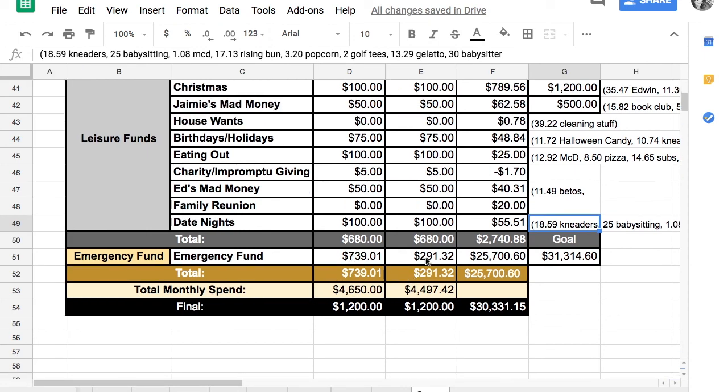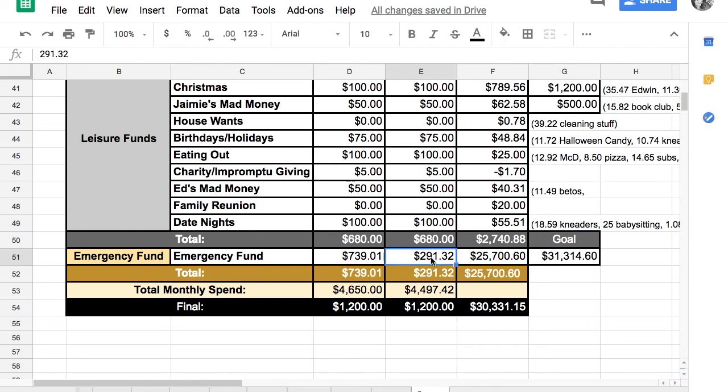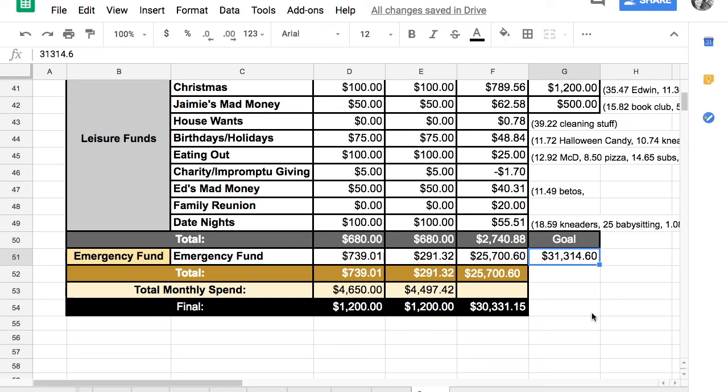Our emergency funds, because we had some Murphy moved in moments and my husband made less money because we just had some illnesses going on, we weren't able to put the full $739.01 that we projected into our emergency fund. We did put $291.32, which makes our emergency fund balance right now $25,700.60. We're trying to get a goal of $31,314.60. So we are about $6,000 away from our goal.